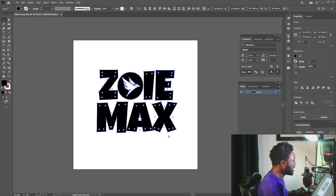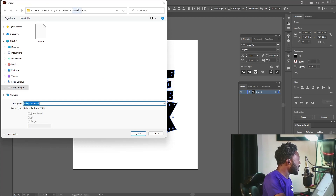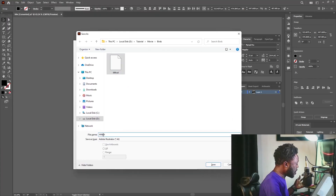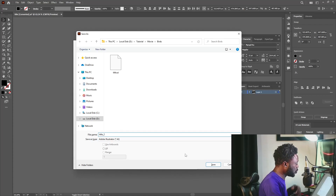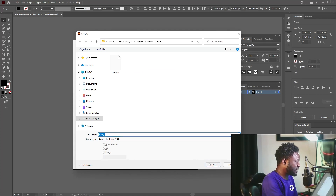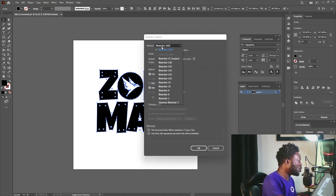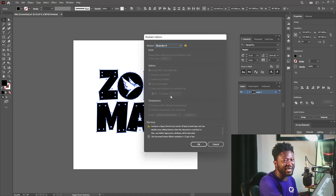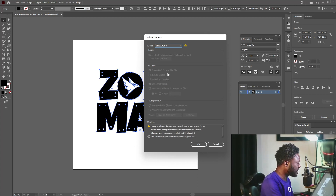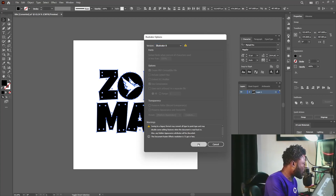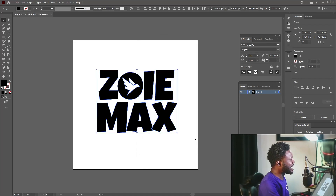I'm going to hit Ctrl Shift S to save. You can just come here and put underscore and put two, then hit the save button. Now this is the most important part here — make sure that your version is set to Illustrator 8. It's very important. Make sure you set that to Illustrator 8. And I'm going to hit the OK button.